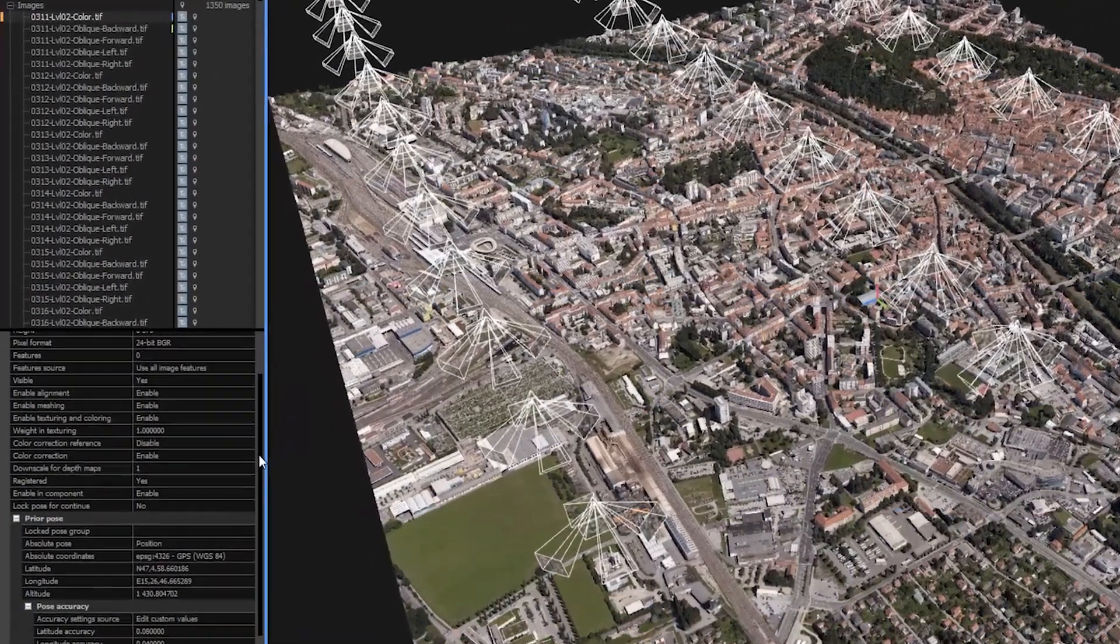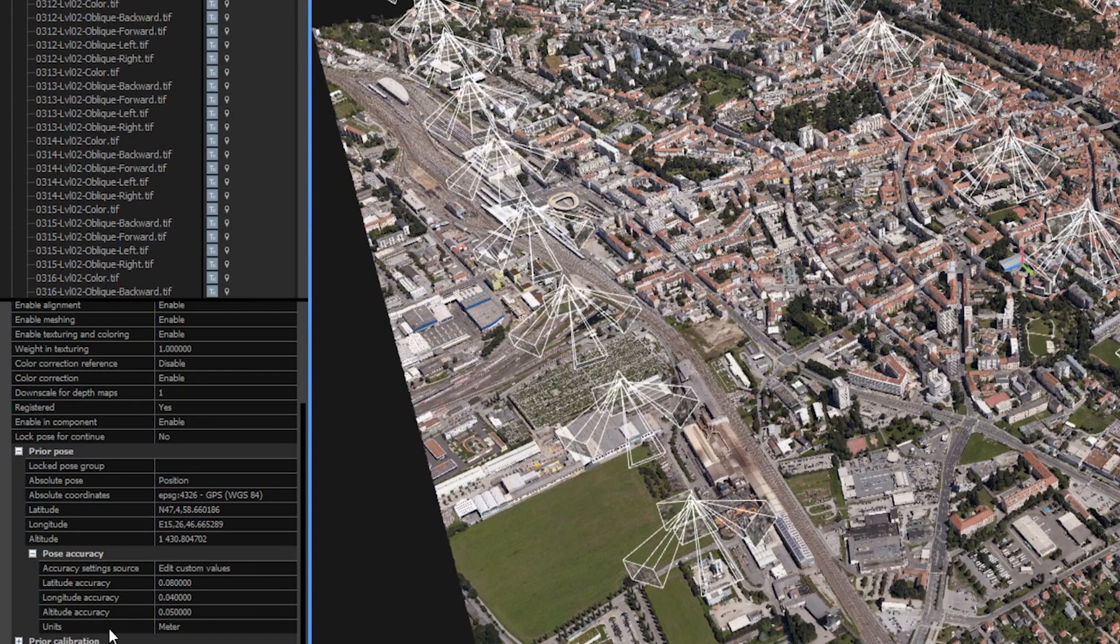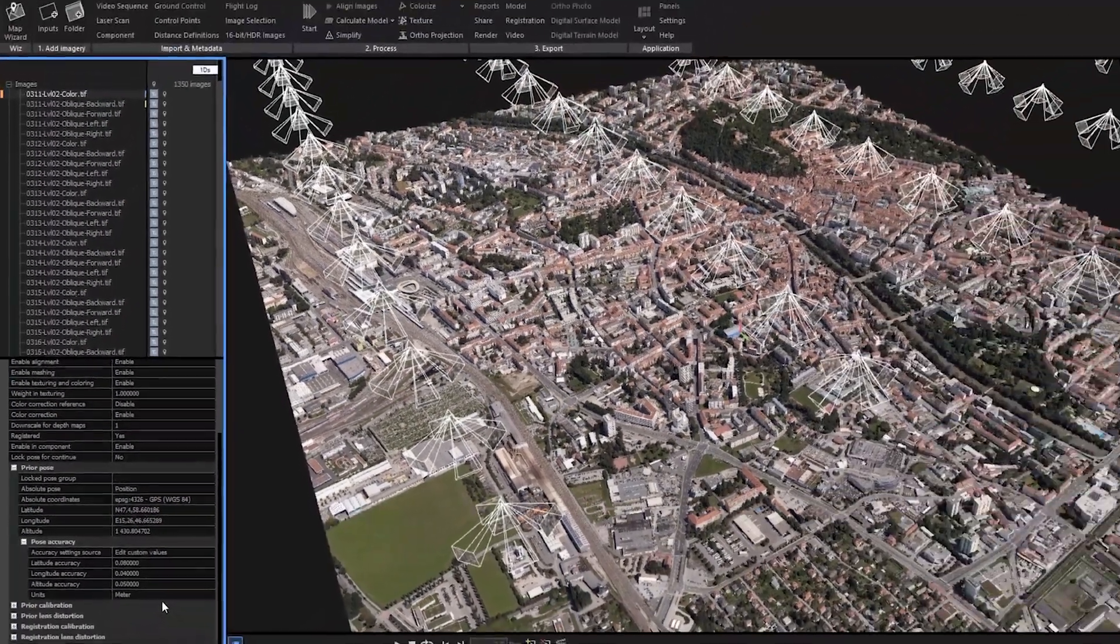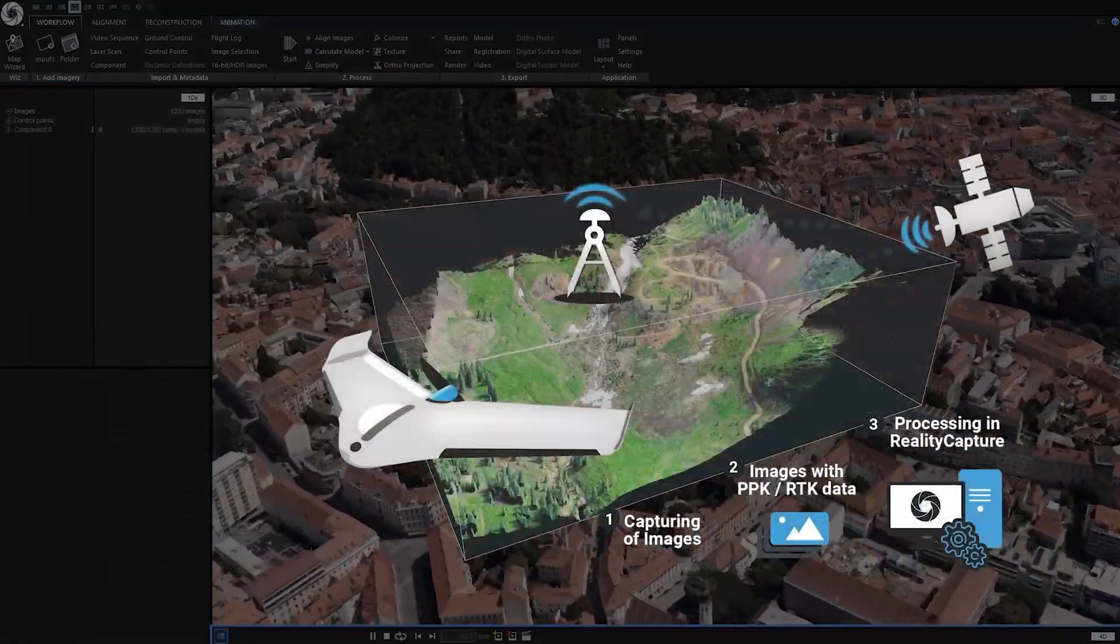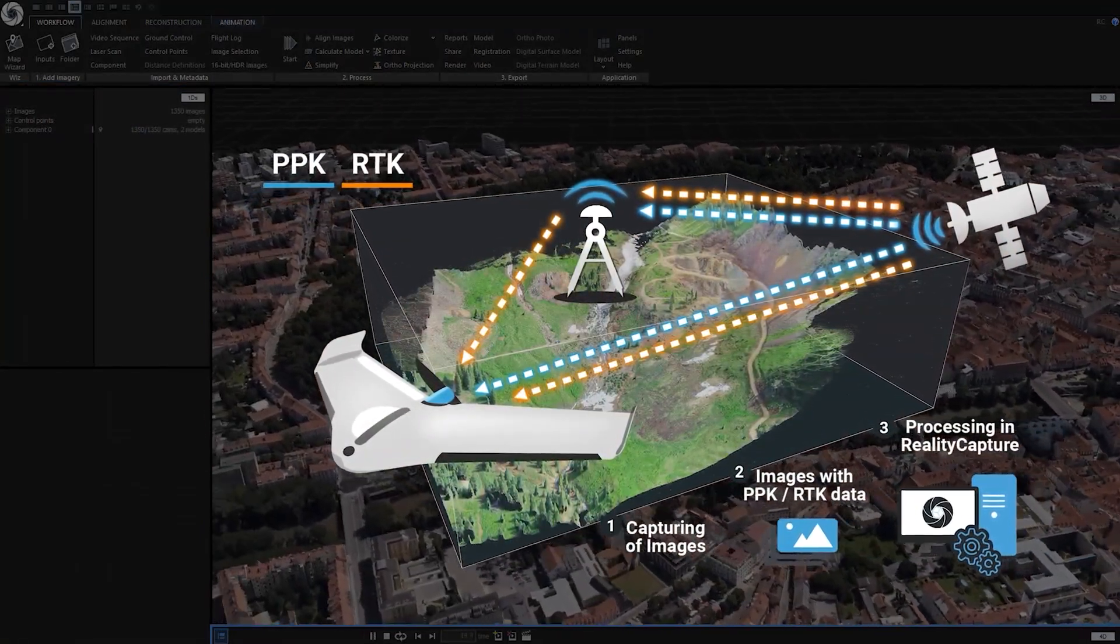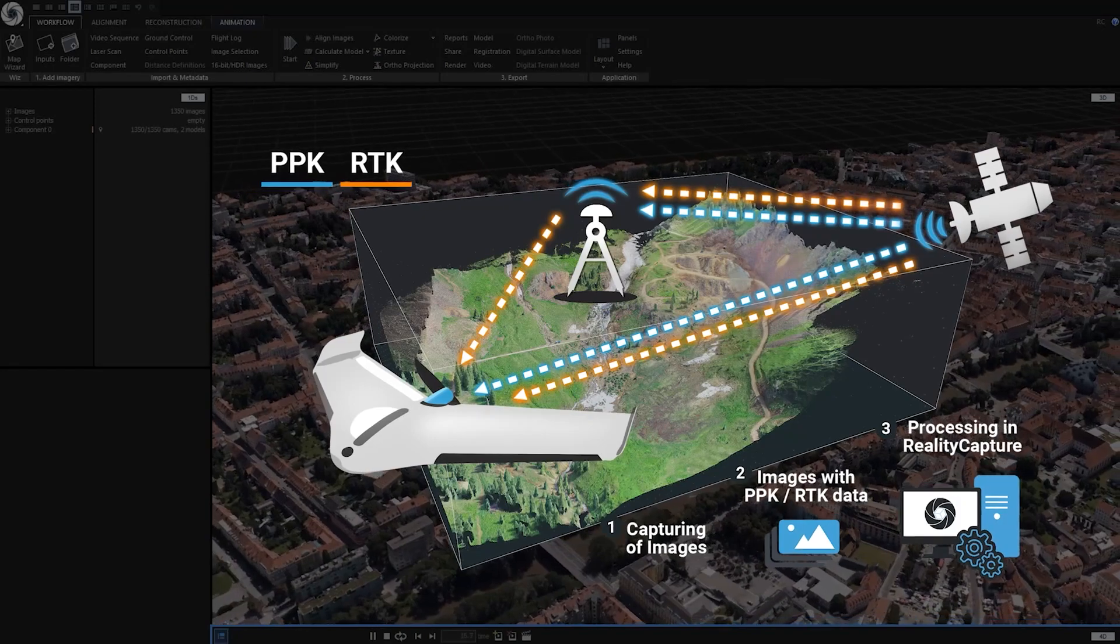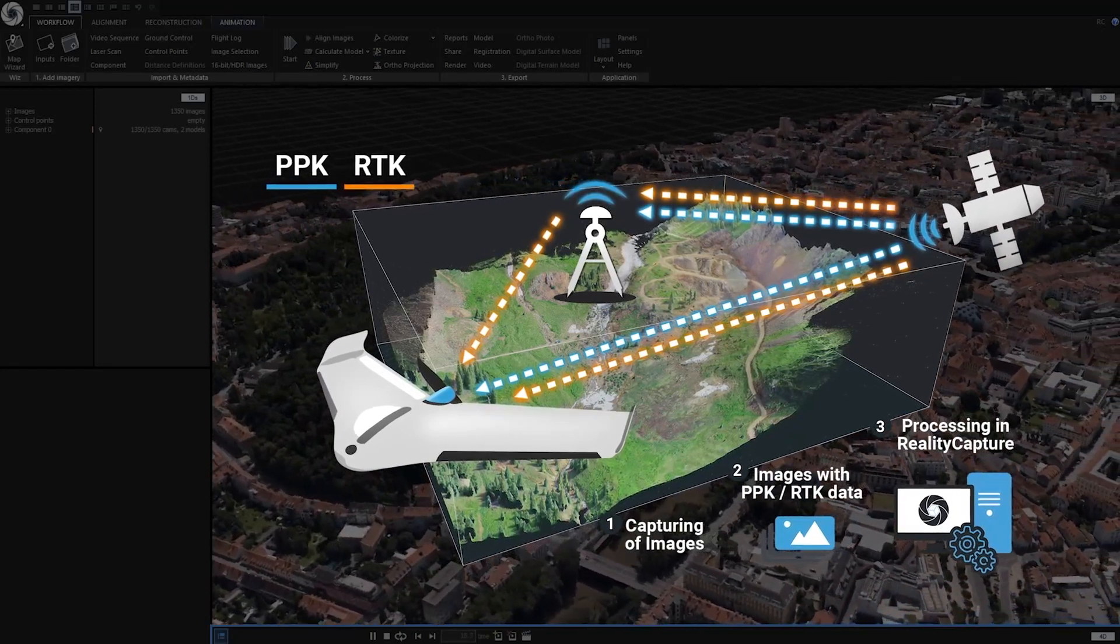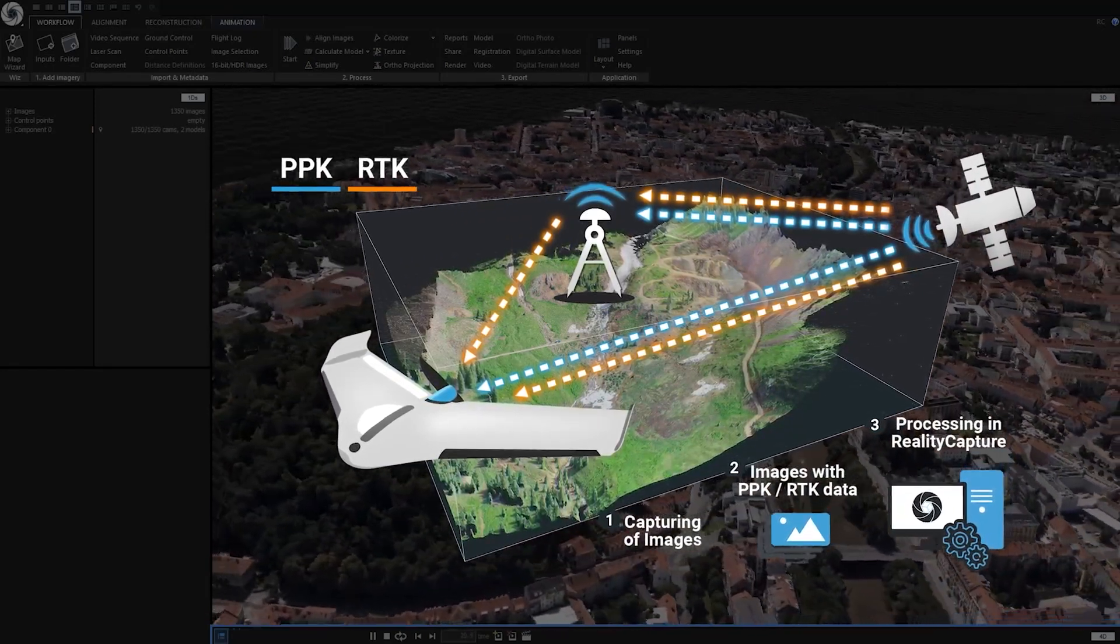With the latest release you can now instead of wasting your time physically putting ground control points everywhere it's needed, instead use PPK or RTK grade data to precisely geo-reference your scene which will dramatically reduce your work in the field and also post-processing time in RealityCapture.